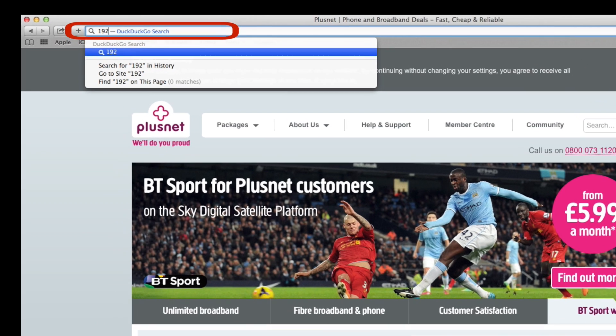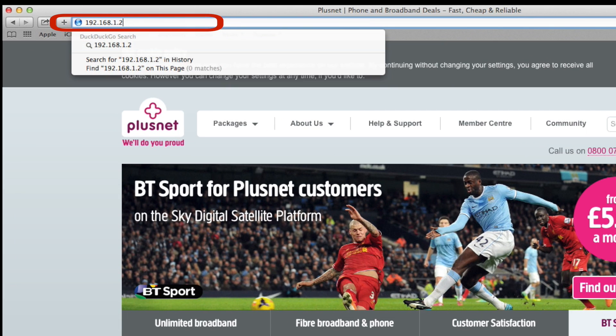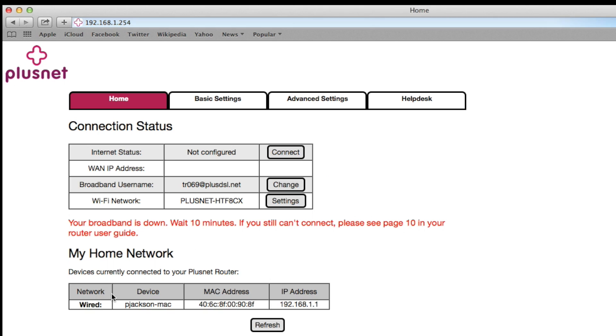Now open up your browser and type in 192.168.1.254 into the address bar as shown. Note that you will still be able to do this even if you can't connect to the internet. You should now see the router home page which looks like this.